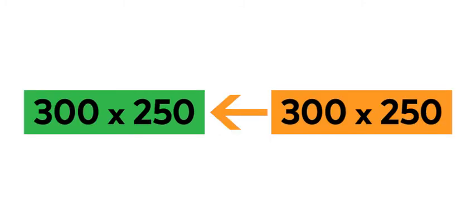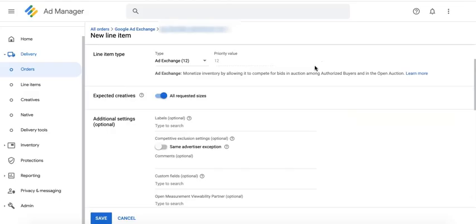If you enabled all requested sizes in the line item settings, a single creative placeholder is generated that contains all possible sizes. This means that you can run any size you wish.